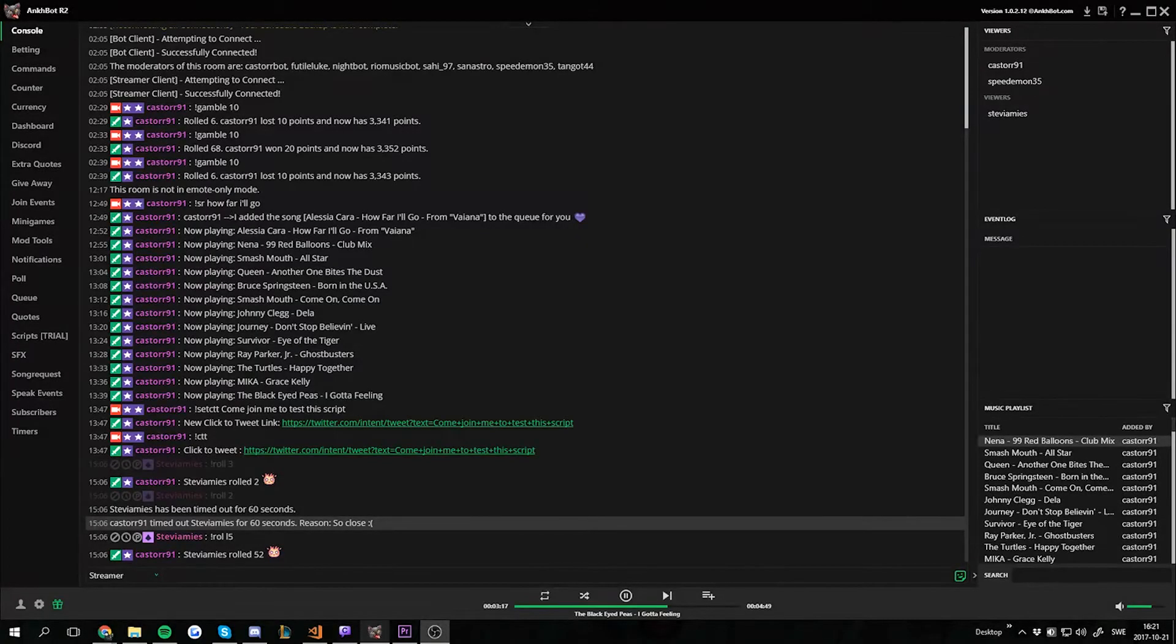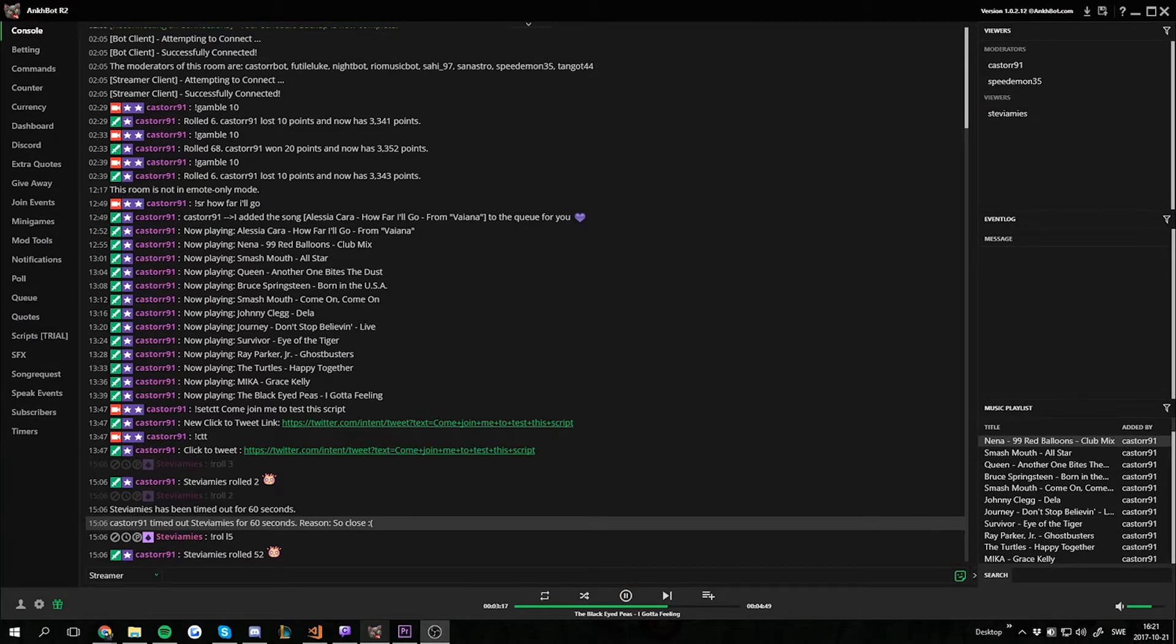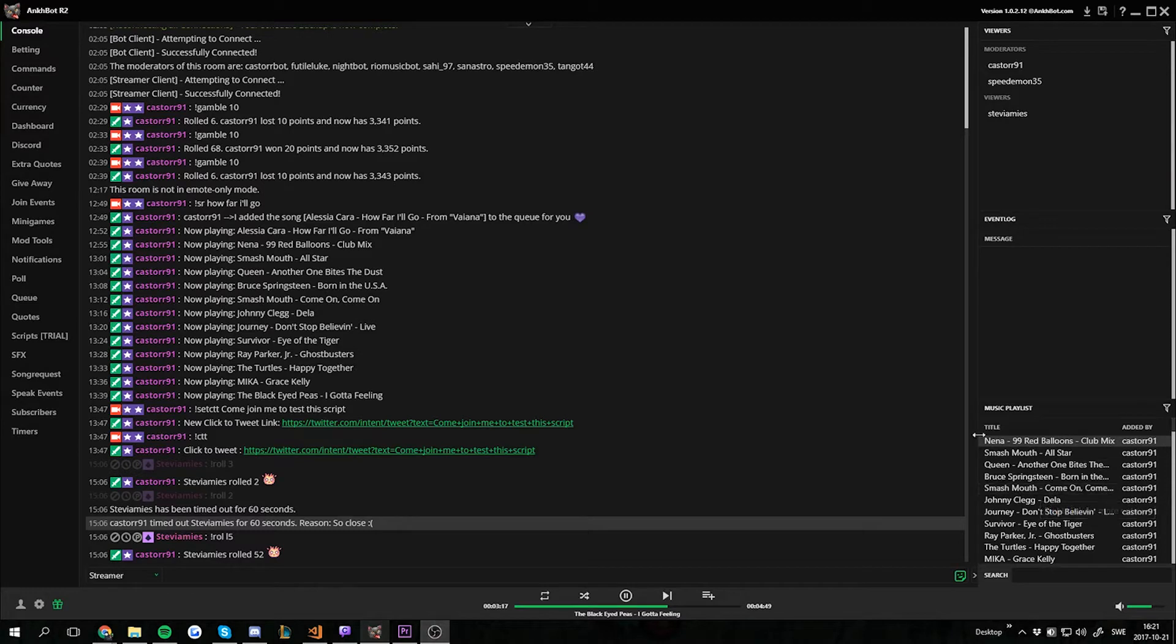Hello everyone and welcome to another Ankhbot tutorial. Today I will show you how to export your currency to a CSV file.